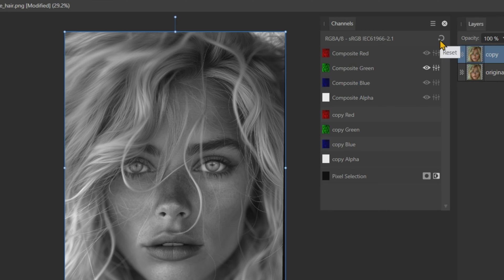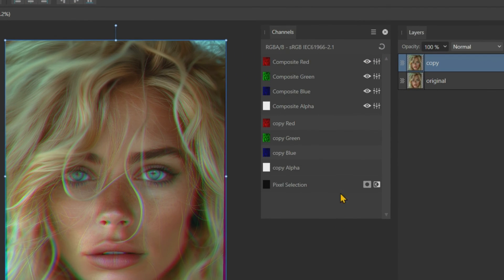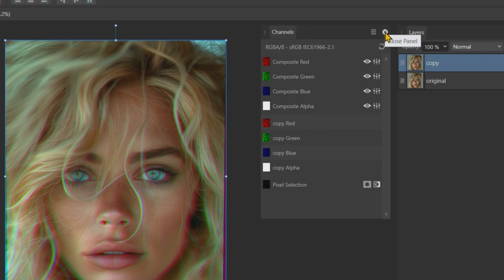After displacing the channels, reset the channels to view the changes we made. I will close this channels panel because it is not needed.